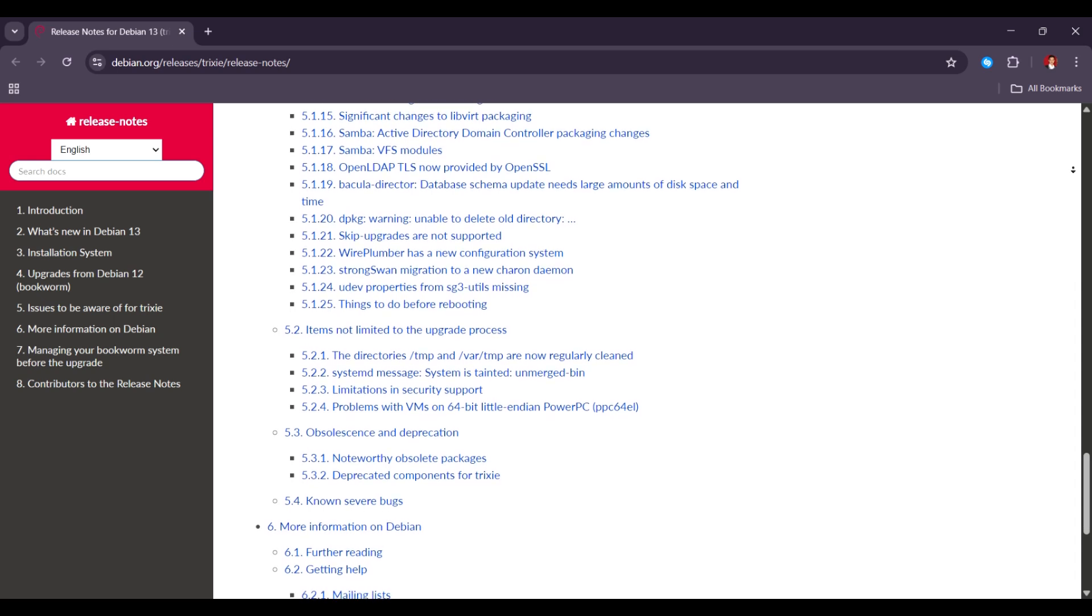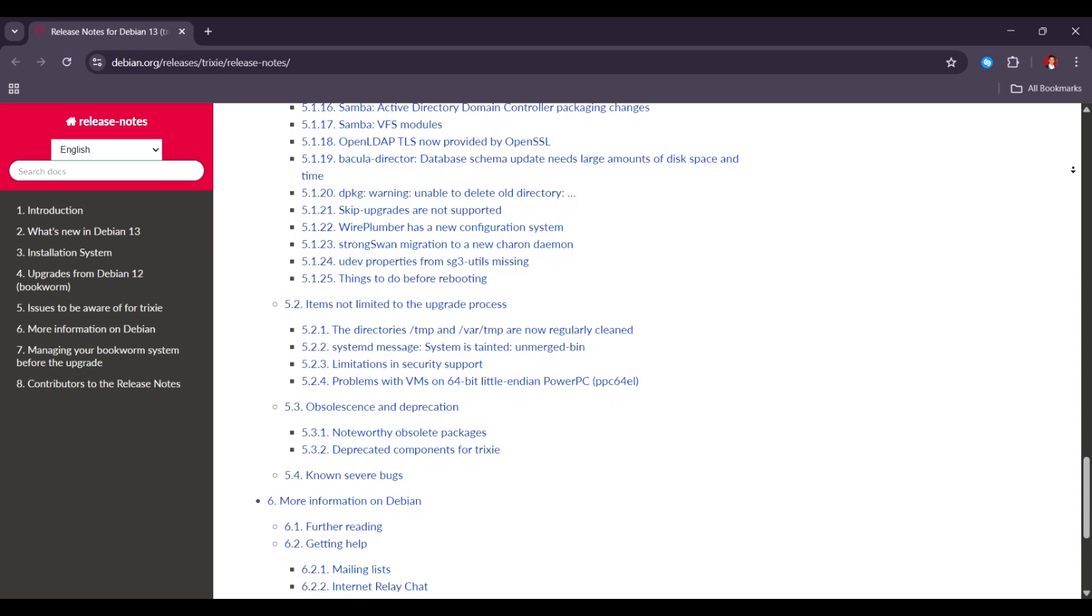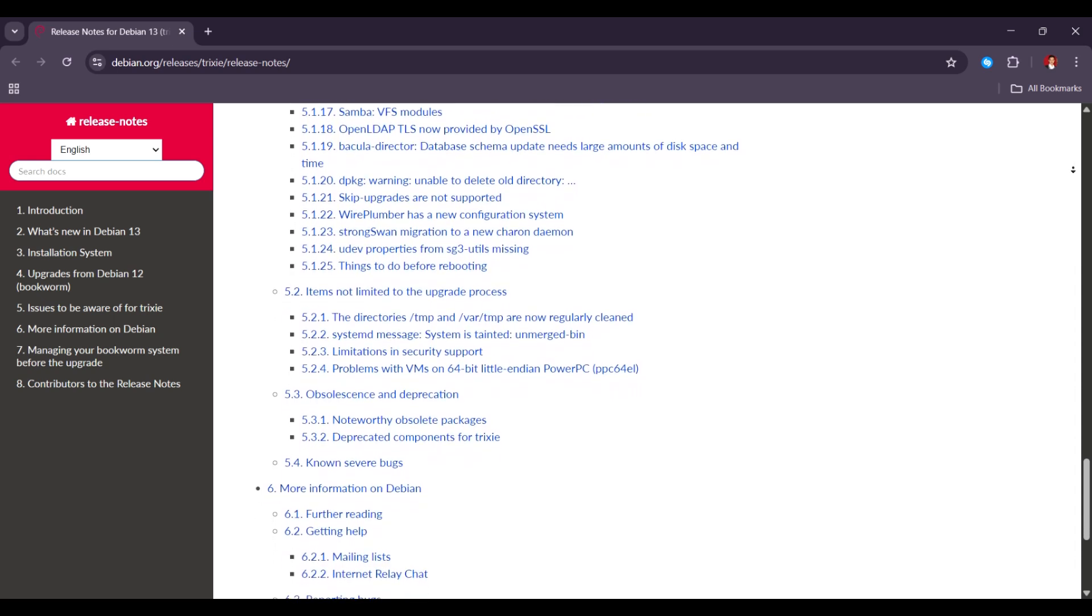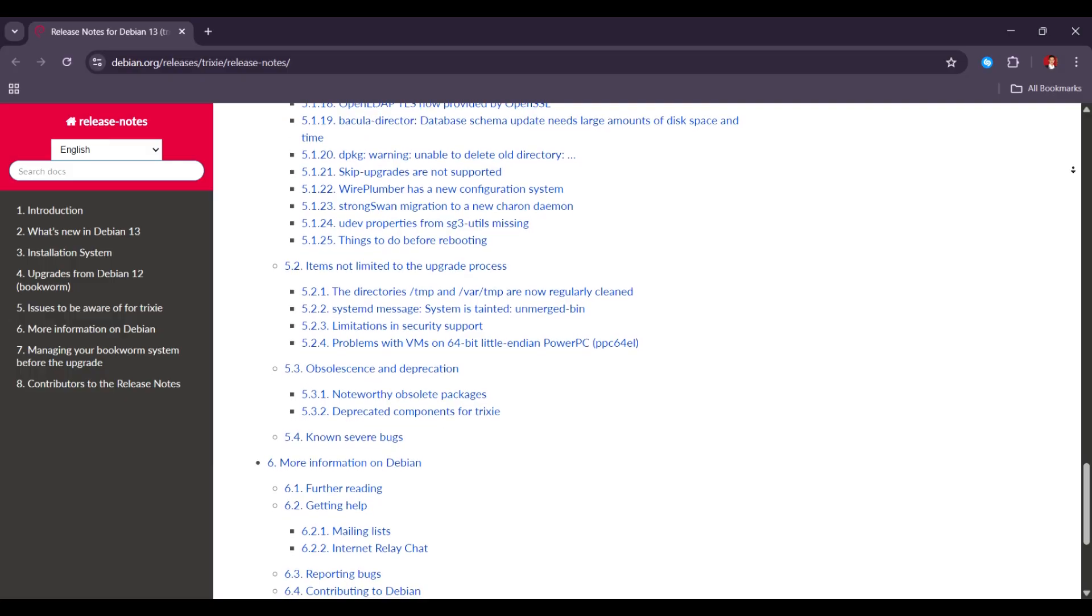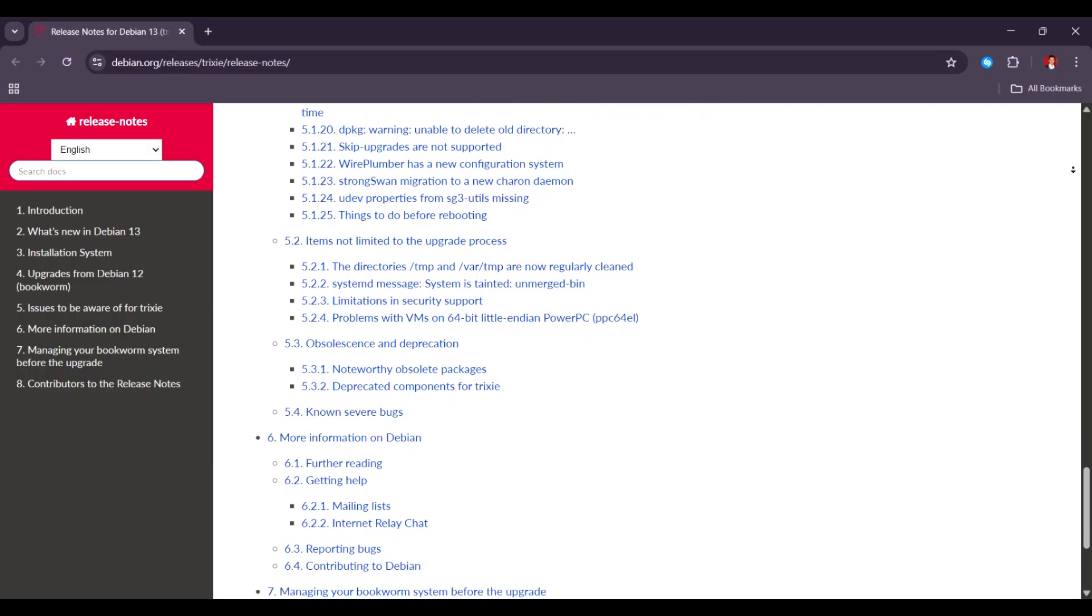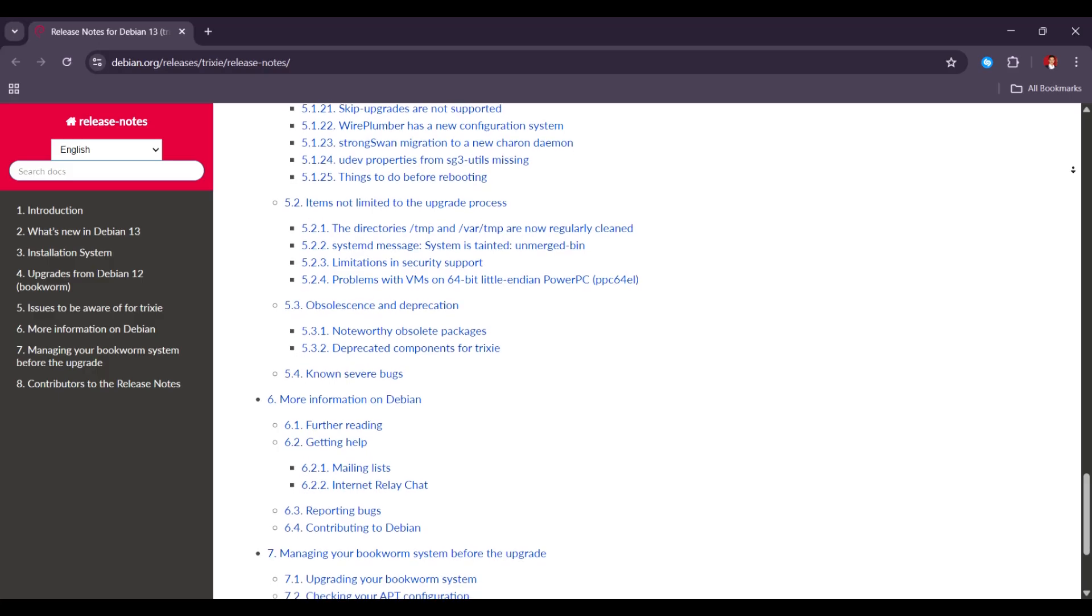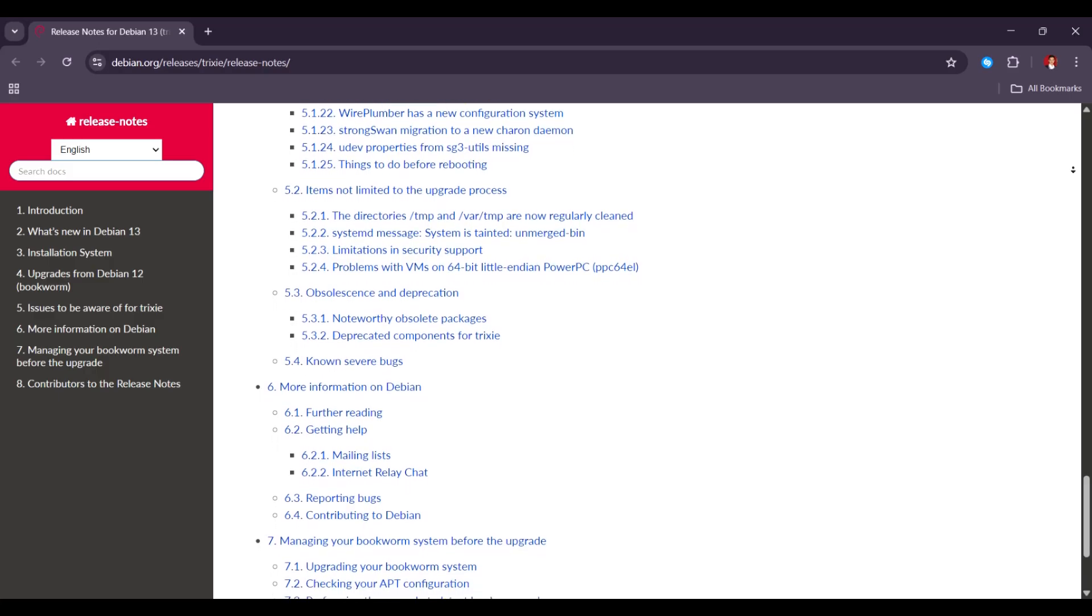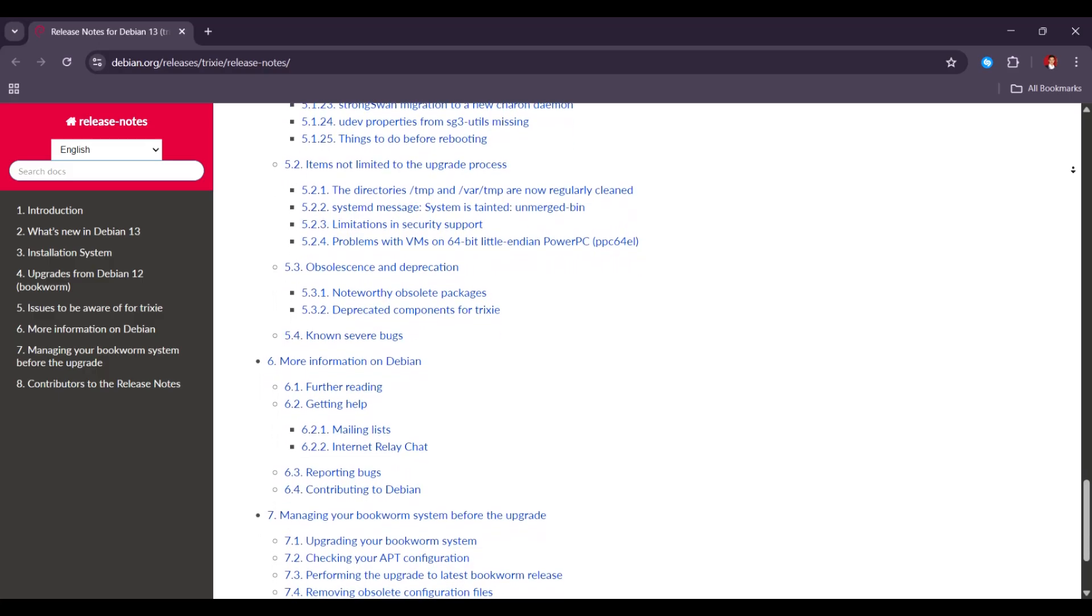Most guides still use the old style, which may confuse new users. If you're following instructions online and they use the new format while your system still uses the old one, it could cause issues when installing or upgrading software.